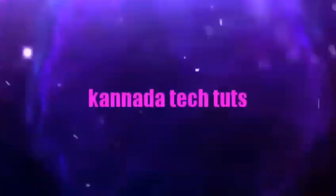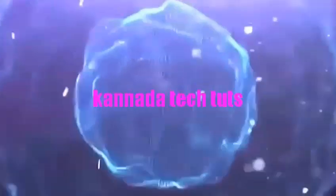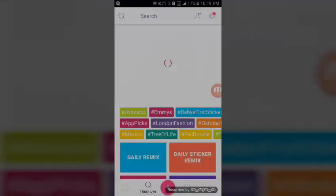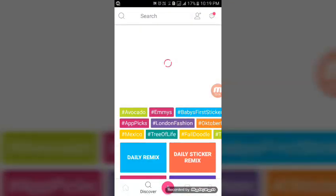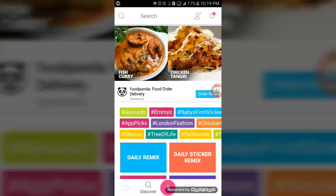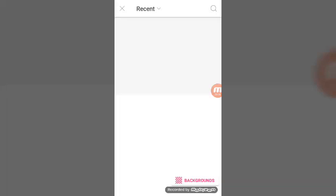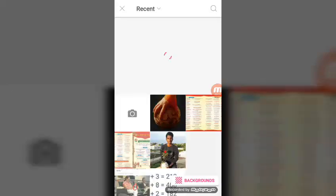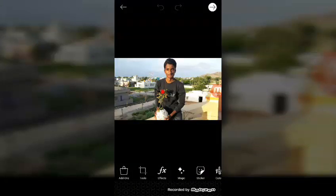This is PixArt. You can select the photo. You can select the first part of the tools. You can select the stickers. You can select the app on the stickers.